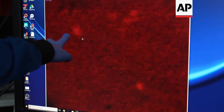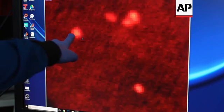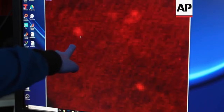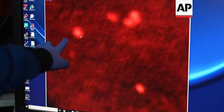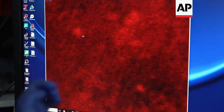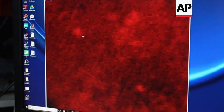The particles will have their distinct patterns indicating their chemical compositions.